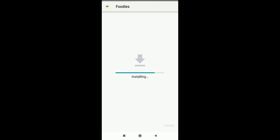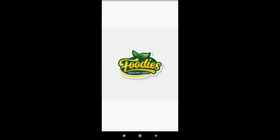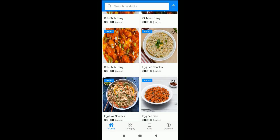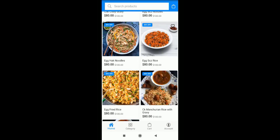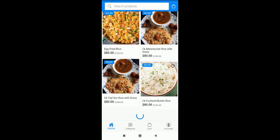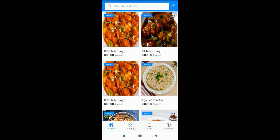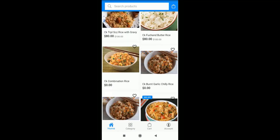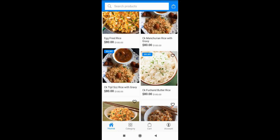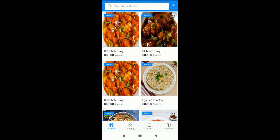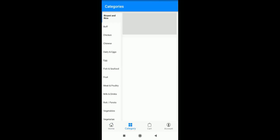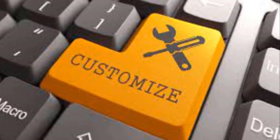Now we've installed this app on our mobile phone. You can see the default view of the app. If you want to customize the app, you can go to the Play Store and download an Android app for customizing it.